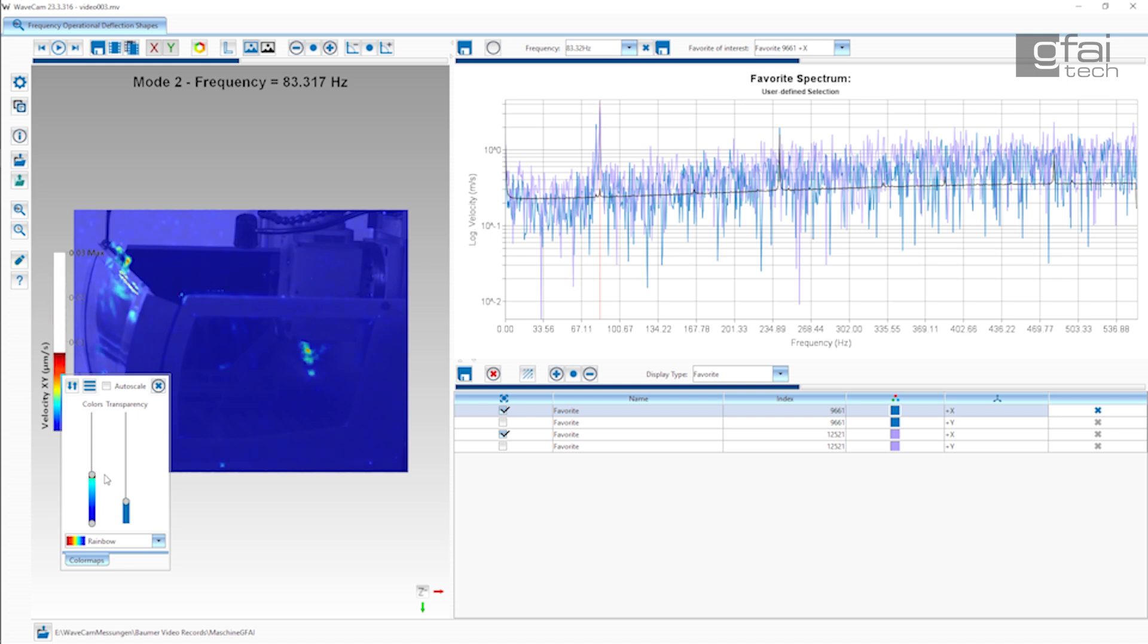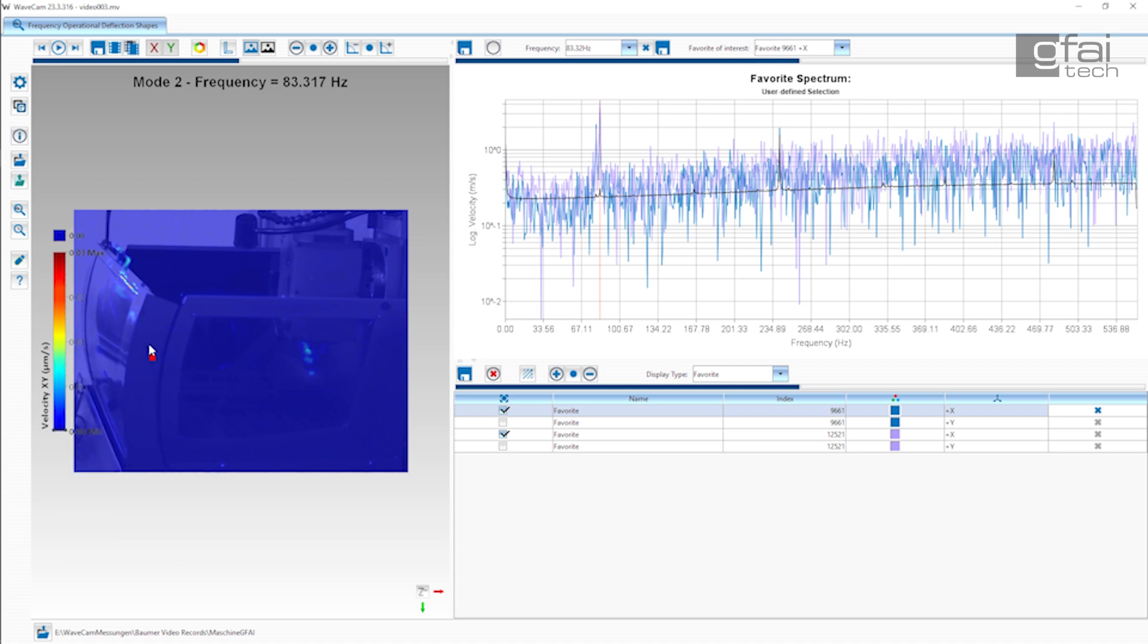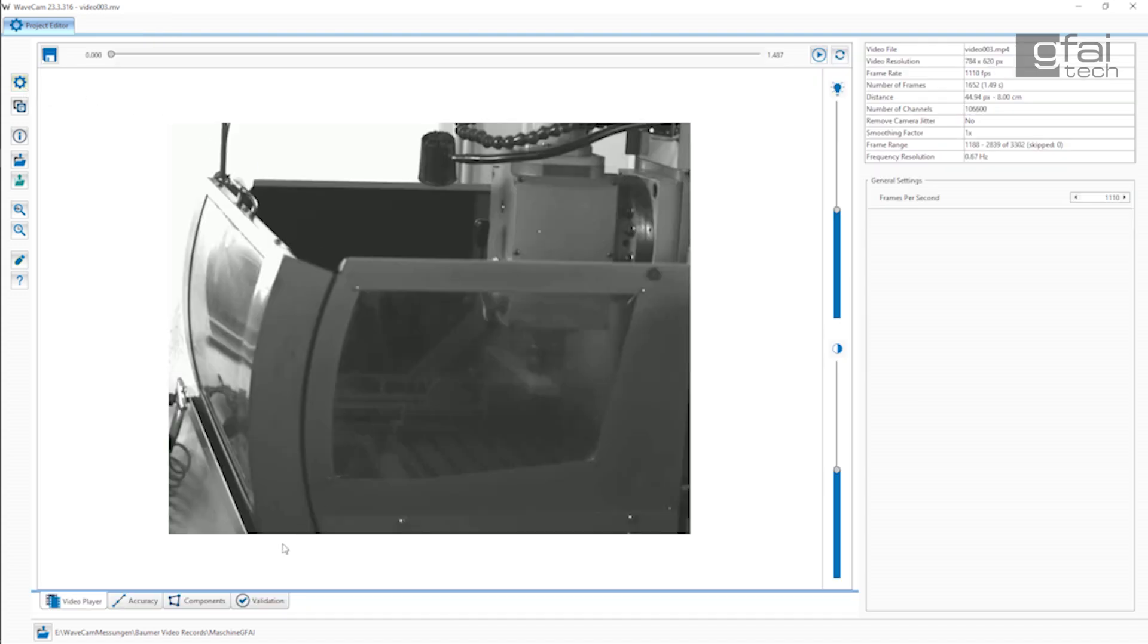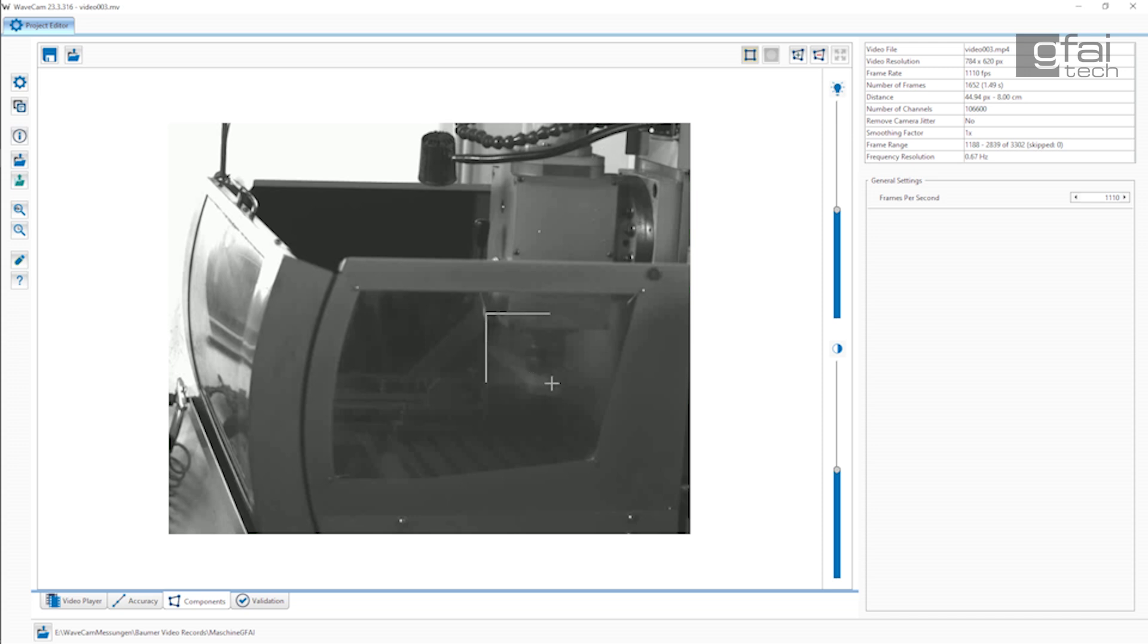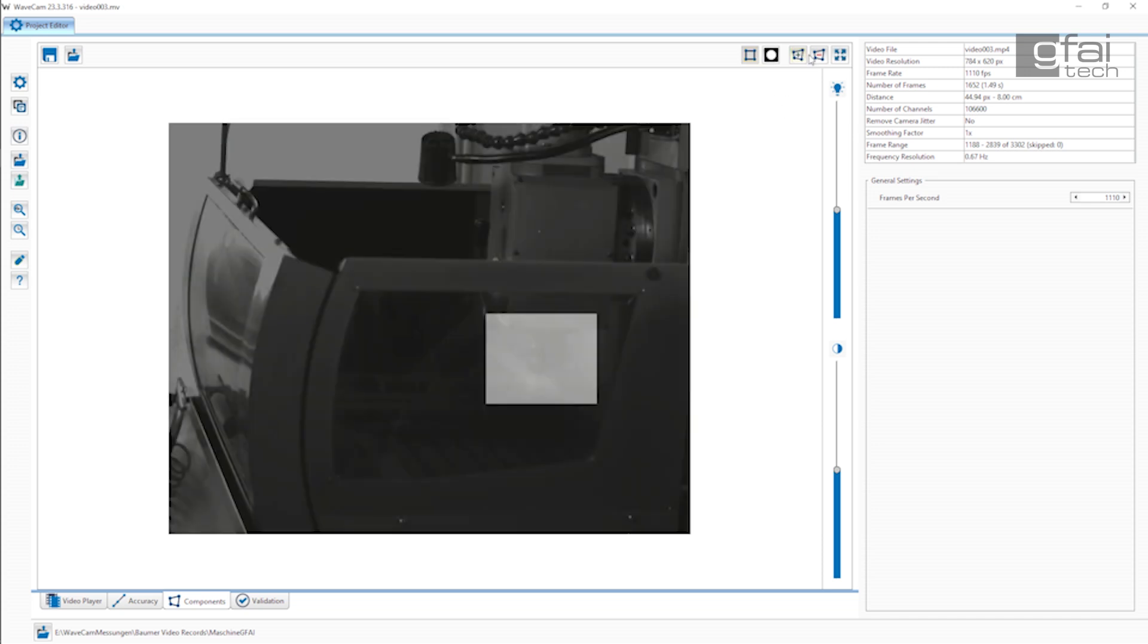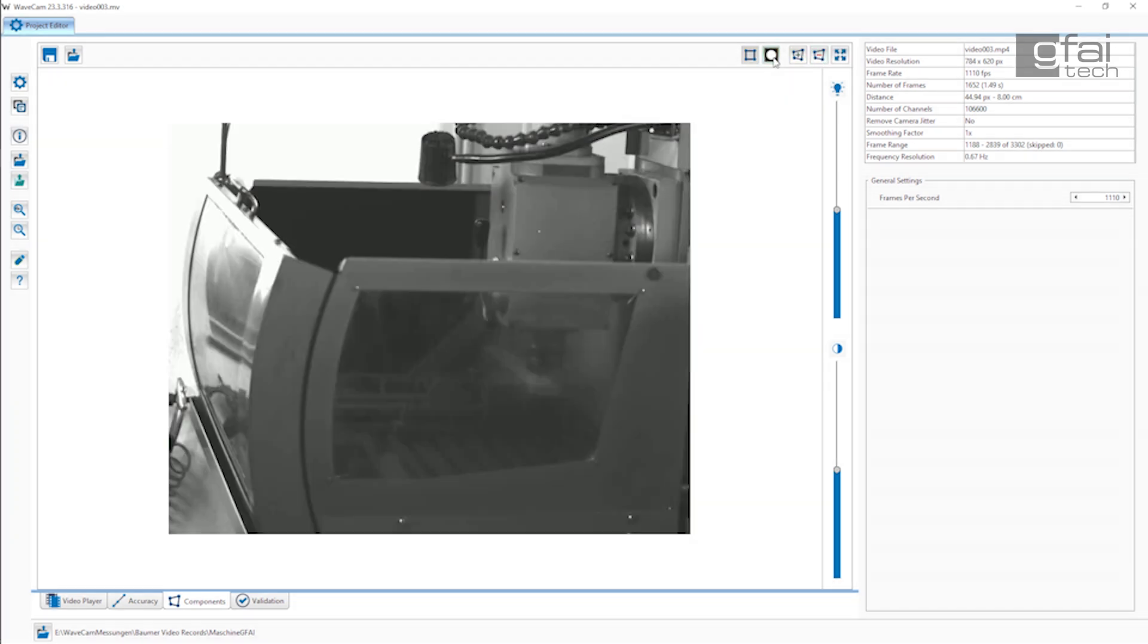Thanks to our WaveCam technology, each pixel on the camera sensor practically functions as an acceleration sensor or laser vibrometer. We also offer guidance in choosing the appropriate high-speed camera for their needs, even utilizing existing thermal imaging cameras when applicable.